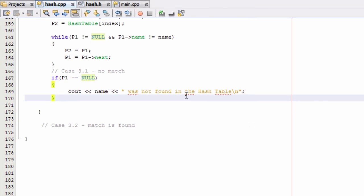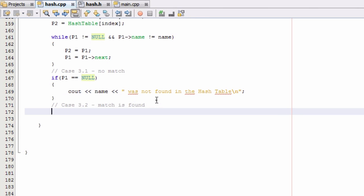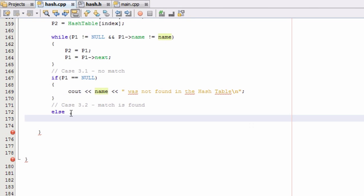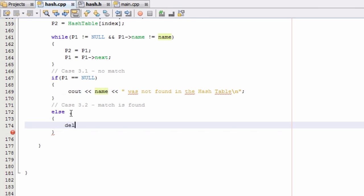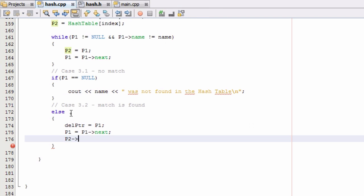That takes care of case 3.1. For case 3.2, we just say else — because we know we exited either on the null condition or the match condition. This else statement picks up the case where we found the matching name. We set our deletion pointer to point to whatever item p1 is pointing to, then advance p1 to the next item by saying p1 equals p1->next. Then we set p2->next equal to p1.